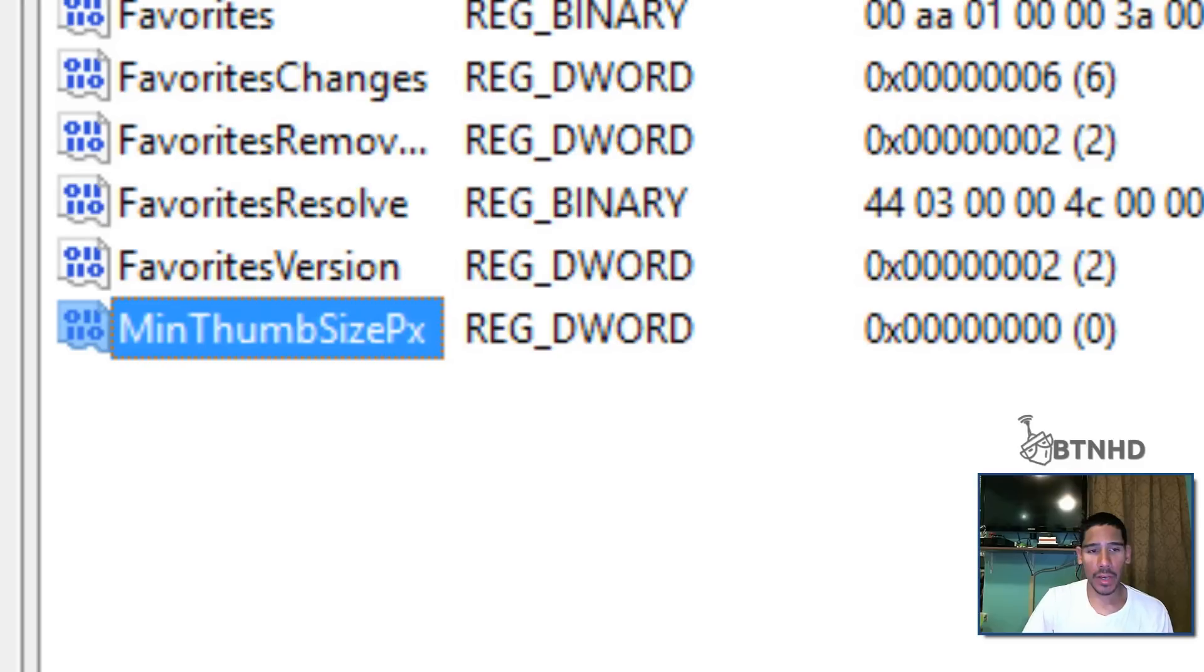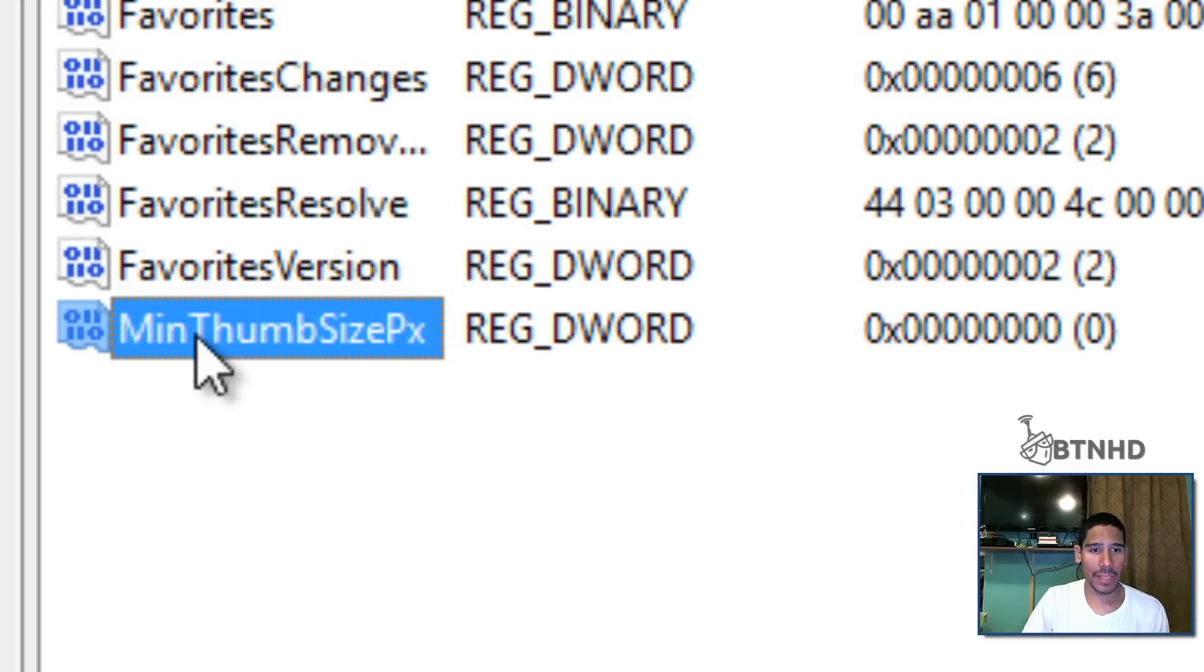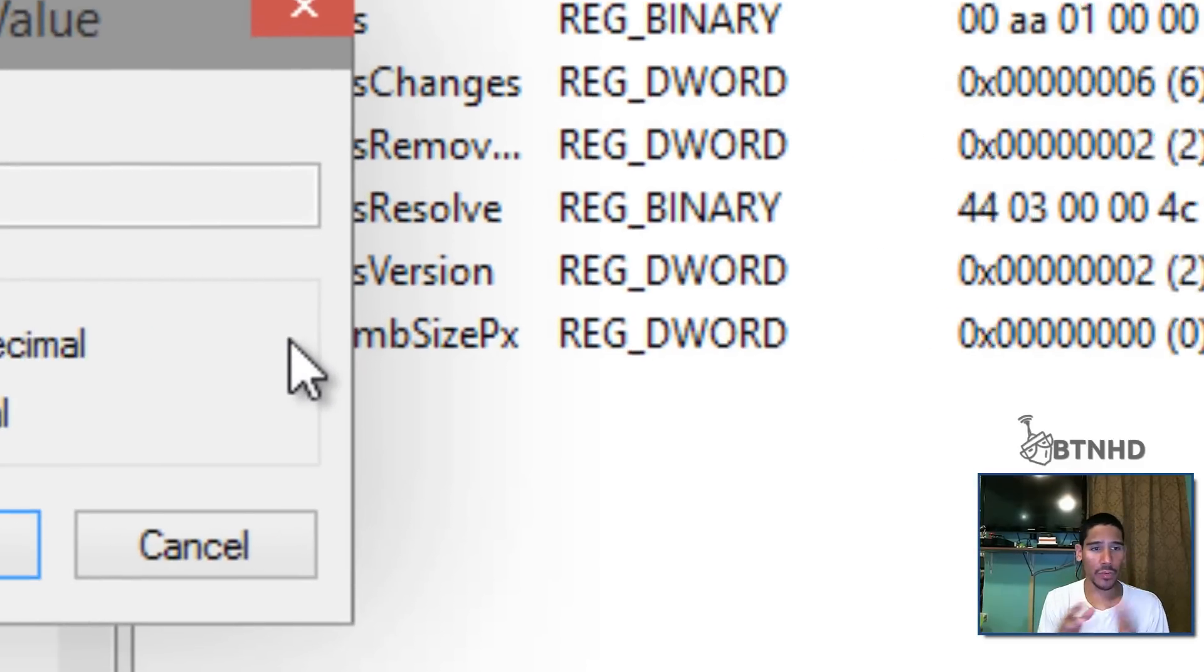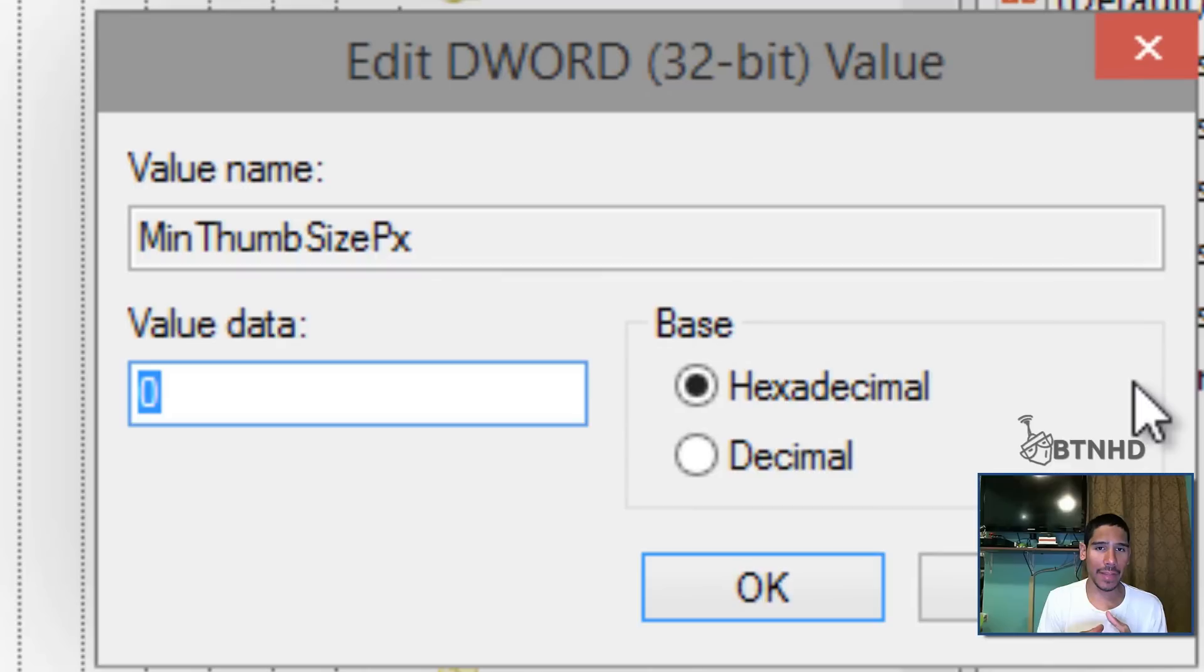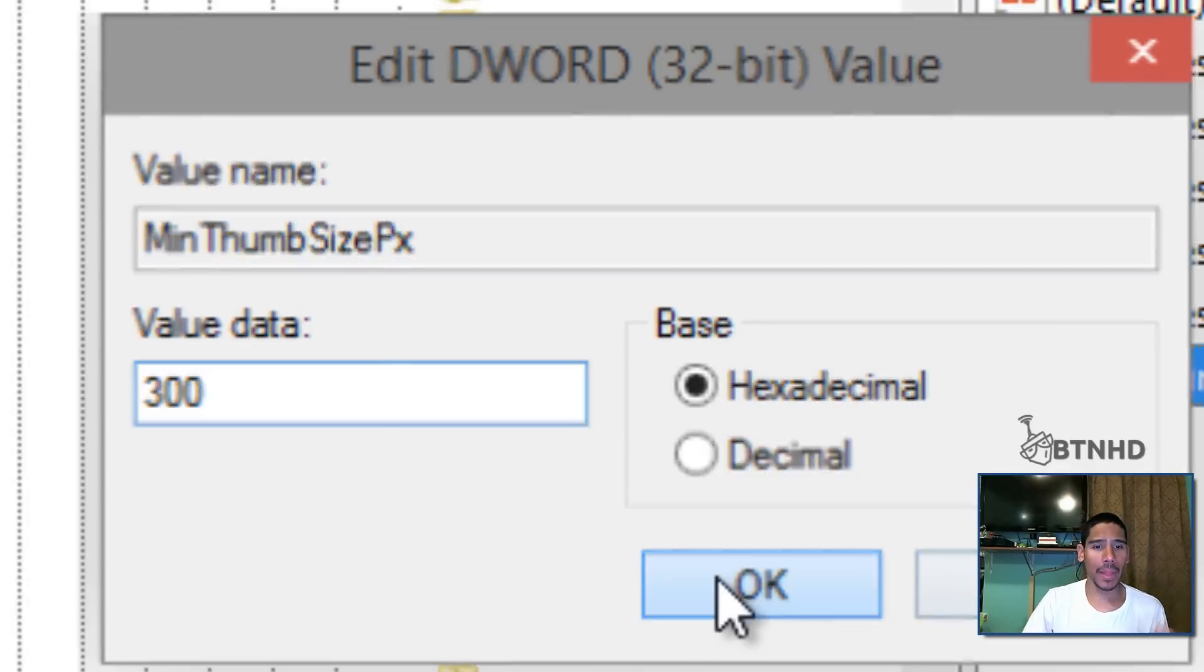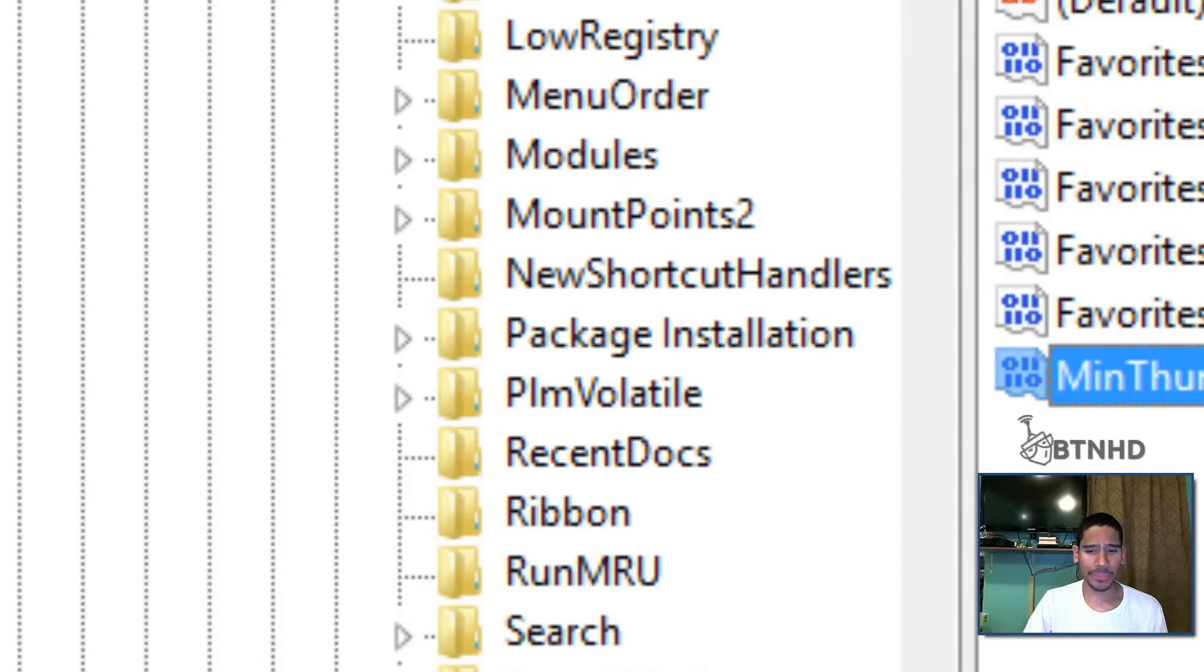The keyword name that you want to give is MinThumbSizePX, hit enter. Remember the M, the T, the S and the P are capitalized. You're going to double click on it and the range that you want to give it is between 500 and less. So I'm going to give it let's say 300. 300 is a pretty good number. Press OK.